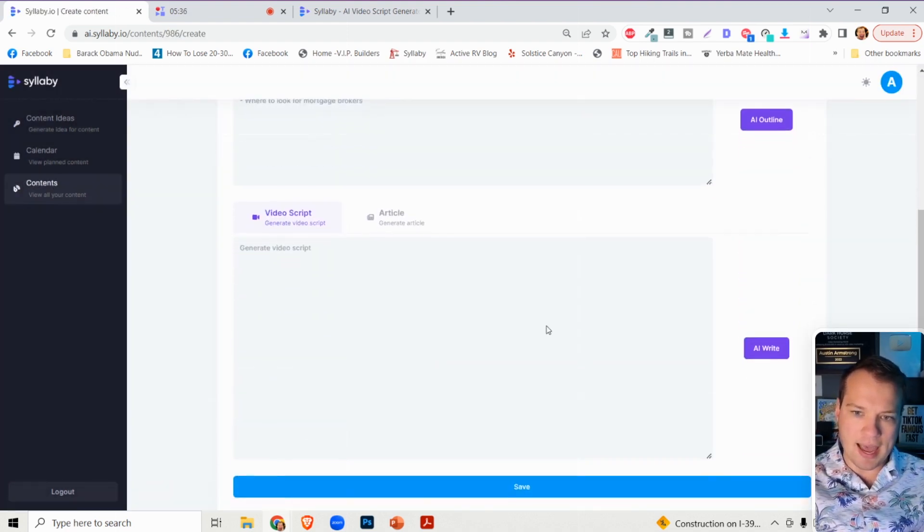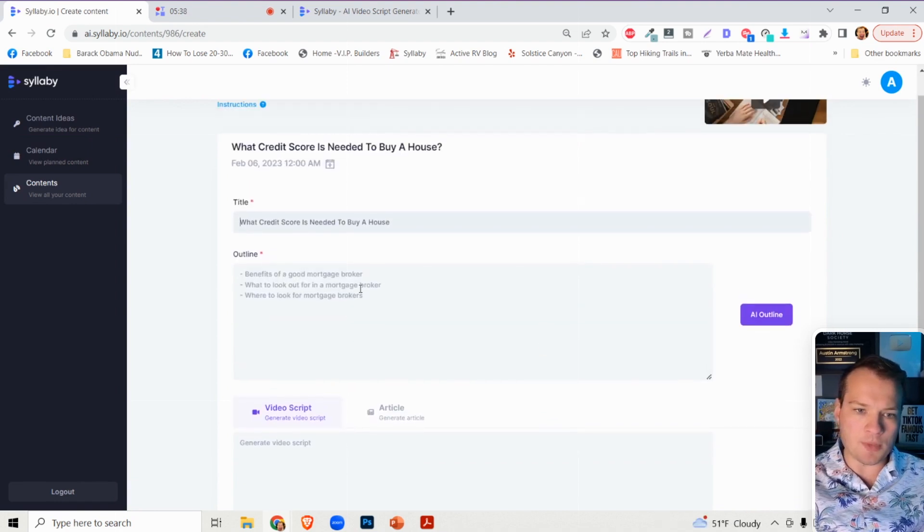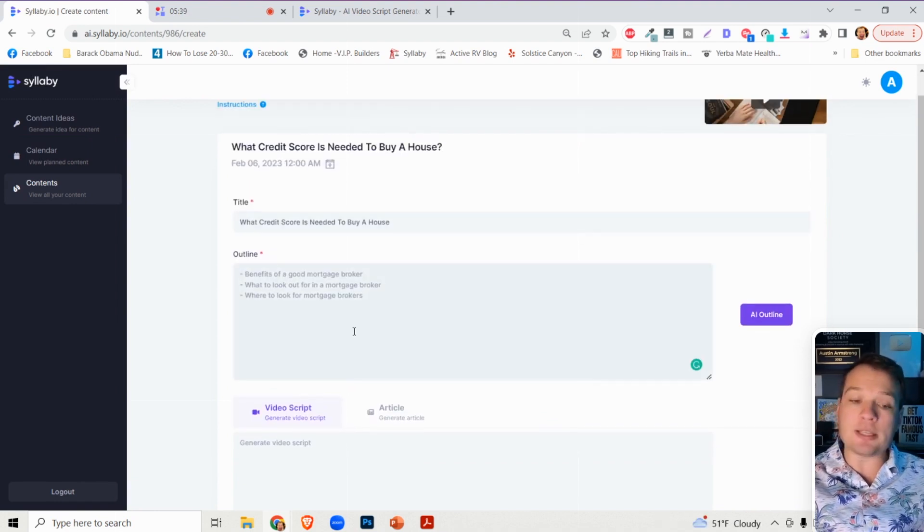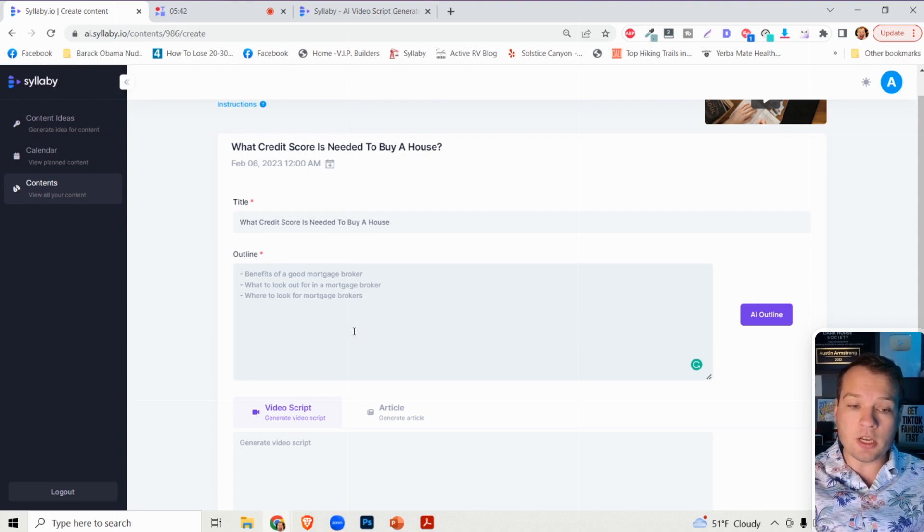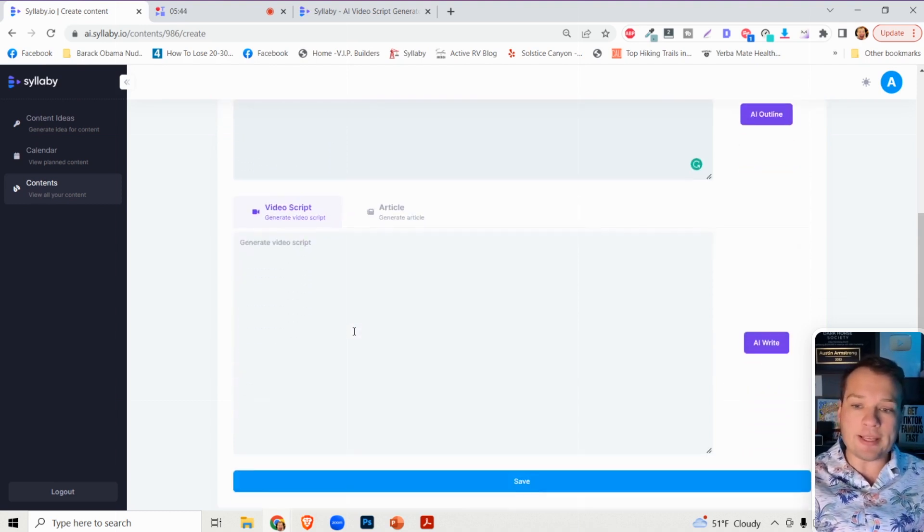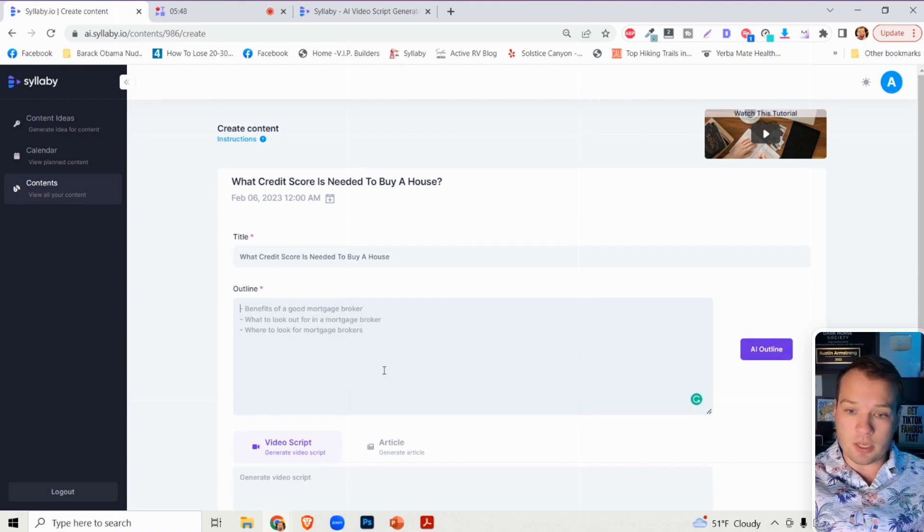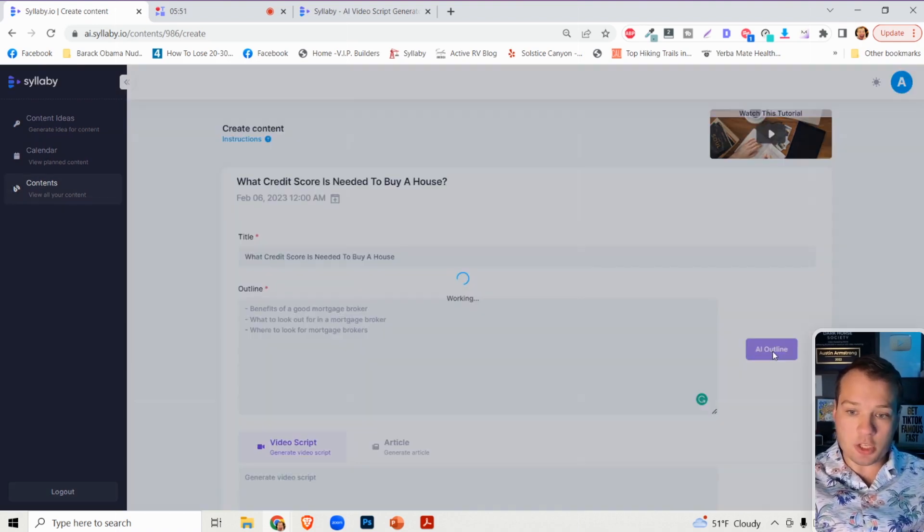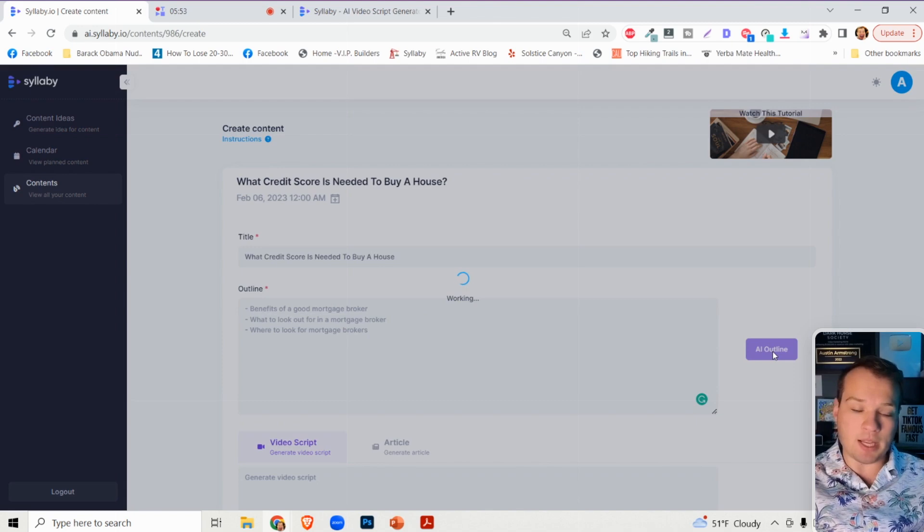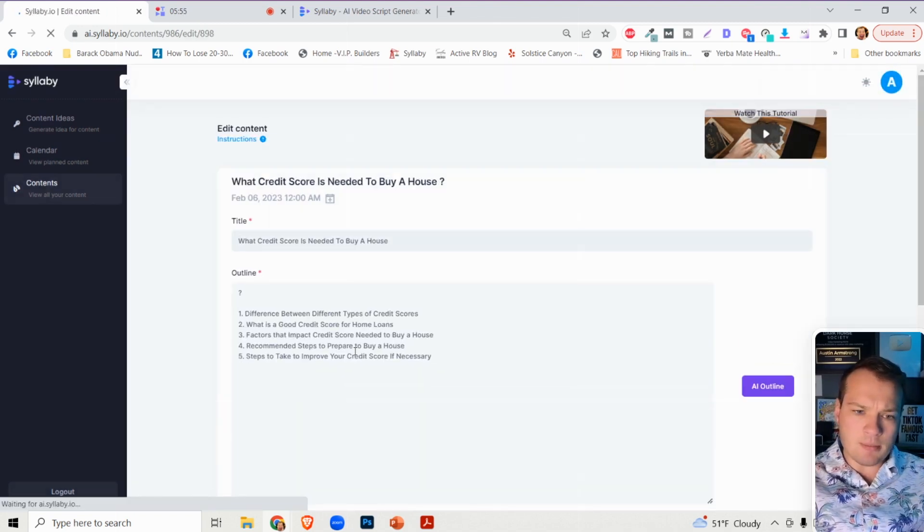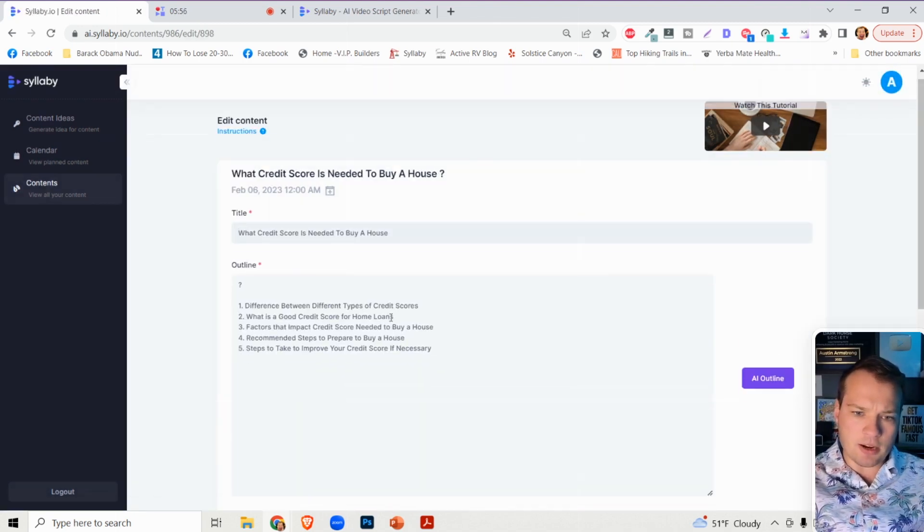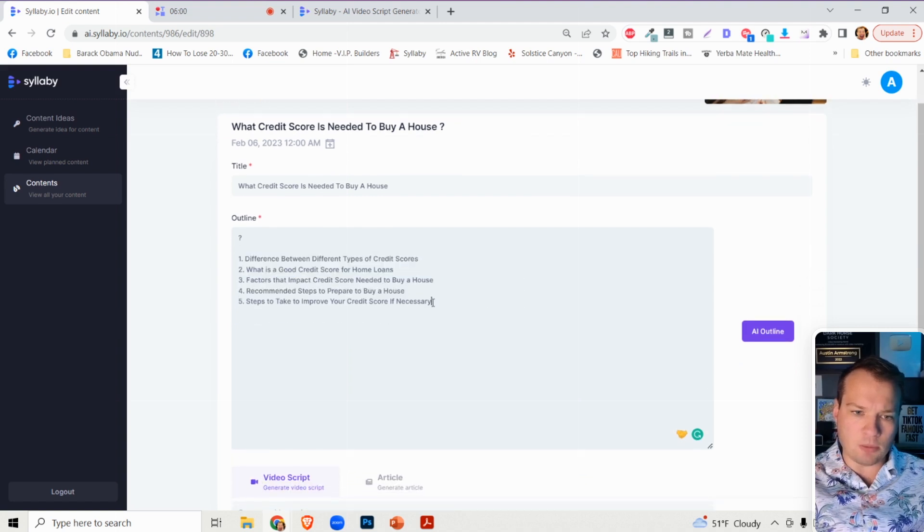And then this is our AI backend generator here. So you can actually type in your own outline here if you want. You don't need to. We're trying to make this as easy as possible for people. So you can type in a couple lines here. We have some examples, or you can just click on AI outline and it'll take a second here. But as you can see there, it provides the outline of the actual video.